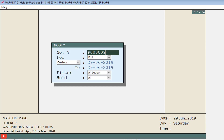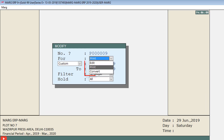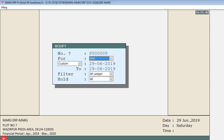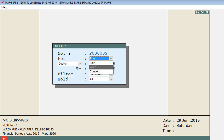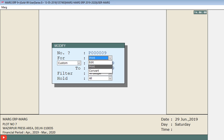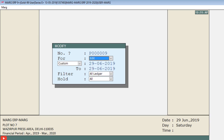Press the Enter key, and the cursor will switch to the For field, where in the drop-down you can see three options: Edit, Print, and Convert. This field is set by default to Edit. If you want a printout of the purchase bill for this entry number, click Print; otherwise click Edit to do the modification. Select Edit and press Enter.